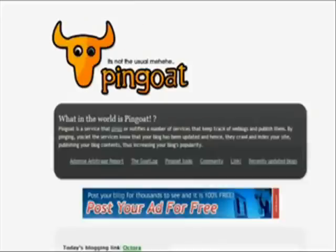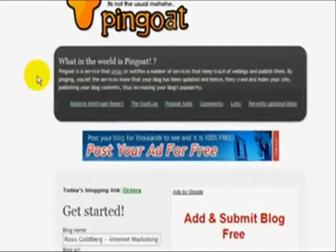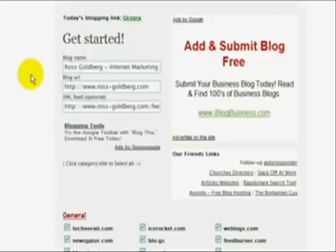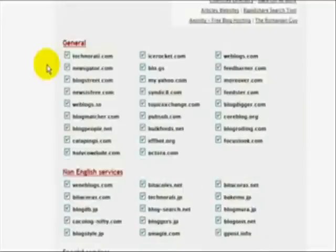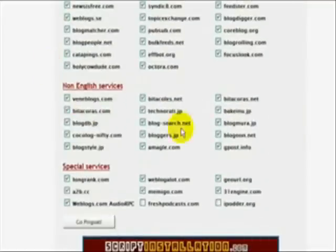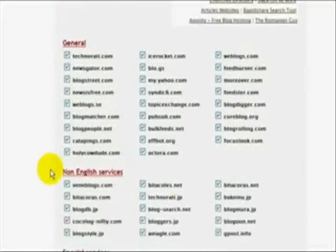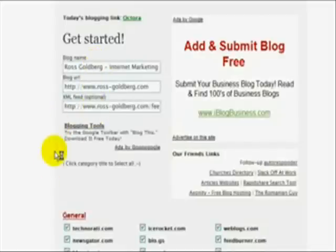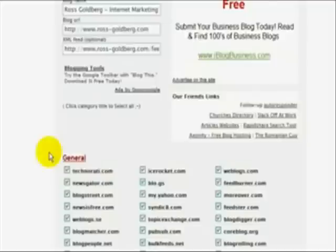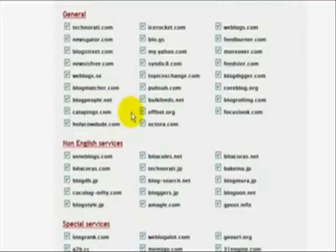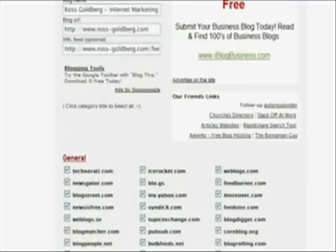This website is pinggoat.com. It's a huge pinging service. They have a ton of websites that they ping. So you put in your information, your blog URL, your RSS feed, which comes with every blog, and Squidoo Lens. So you ping, and you're good.